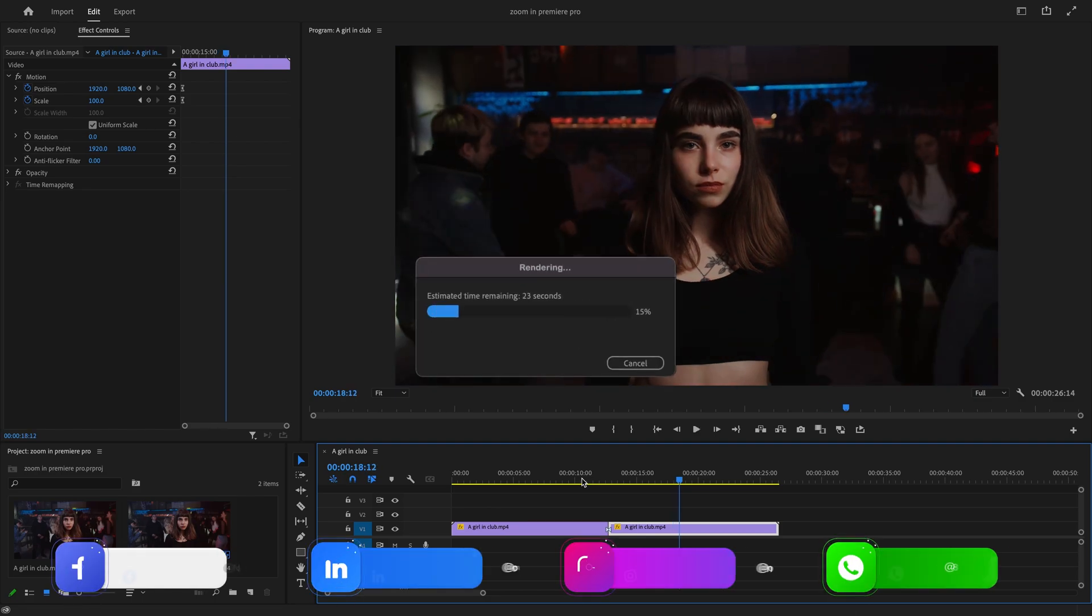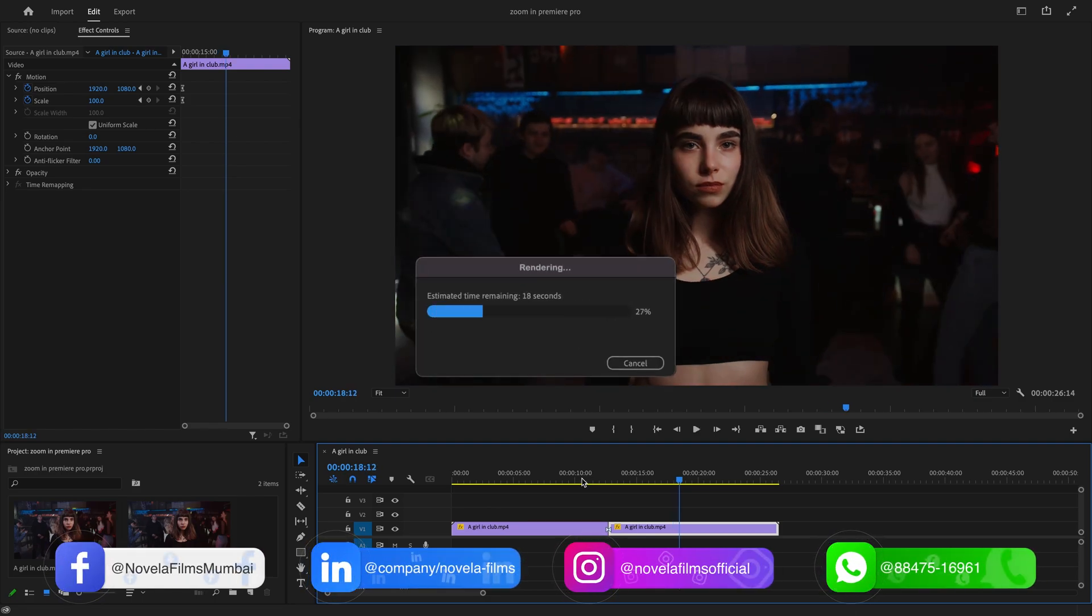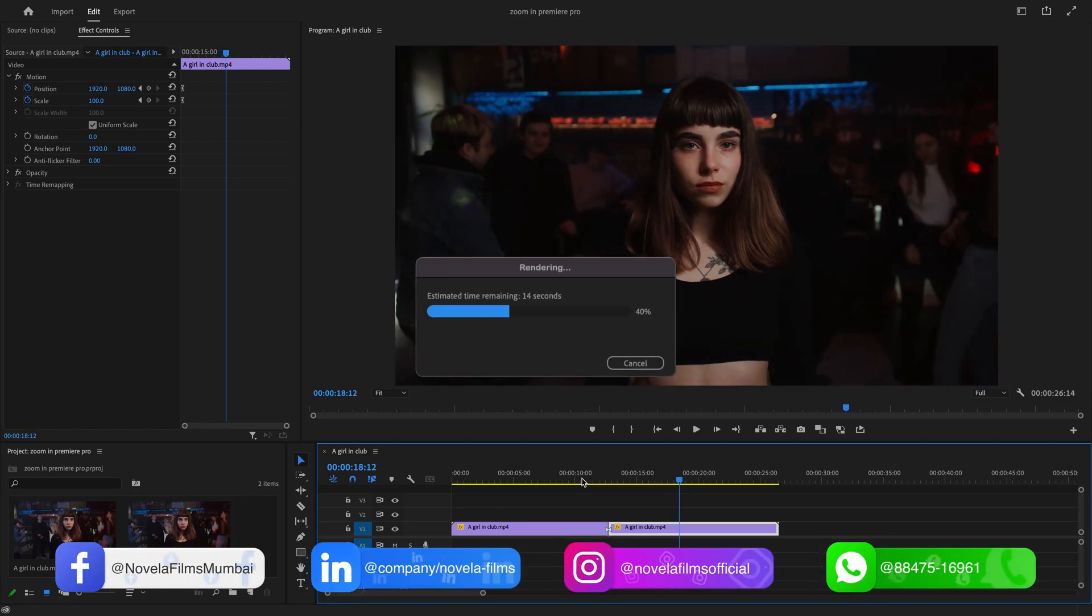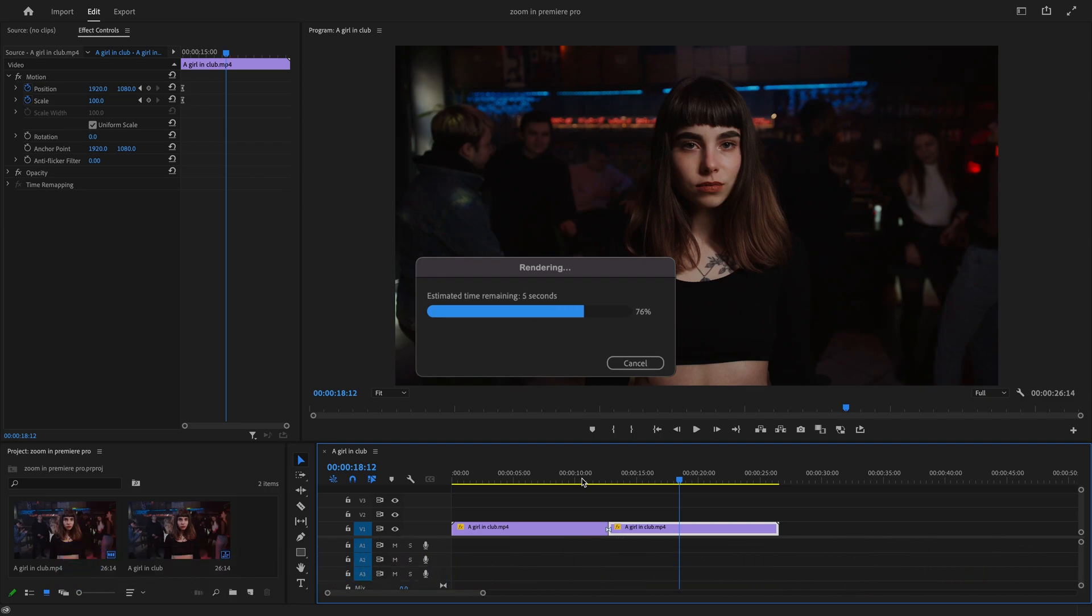If you want to download project files or any of the assets used in creating this video, you can find the link in the description below.